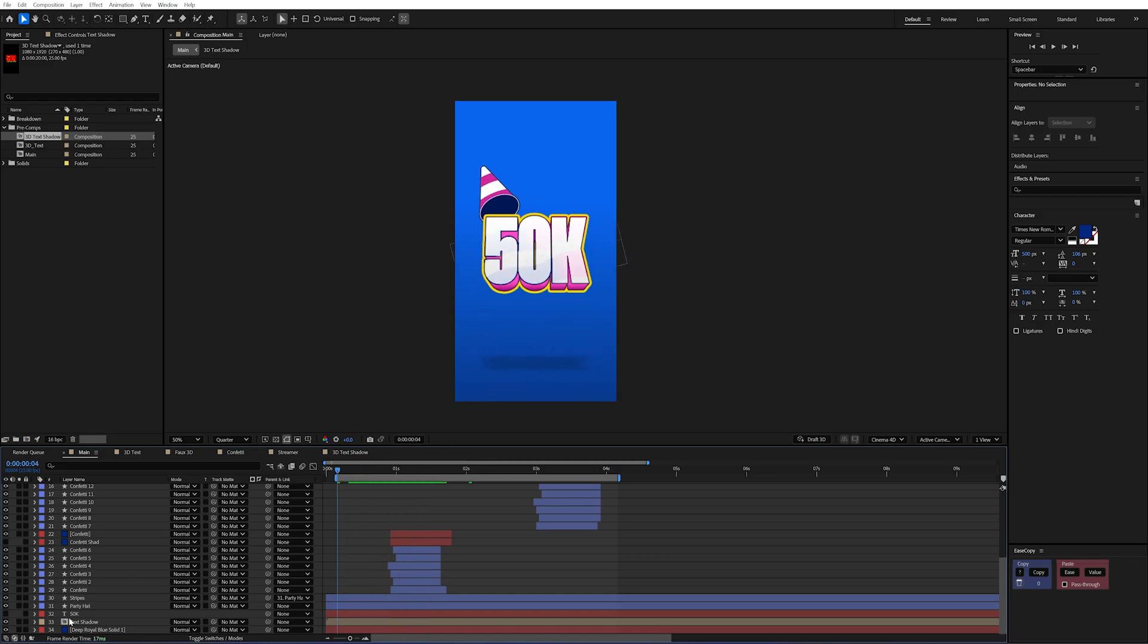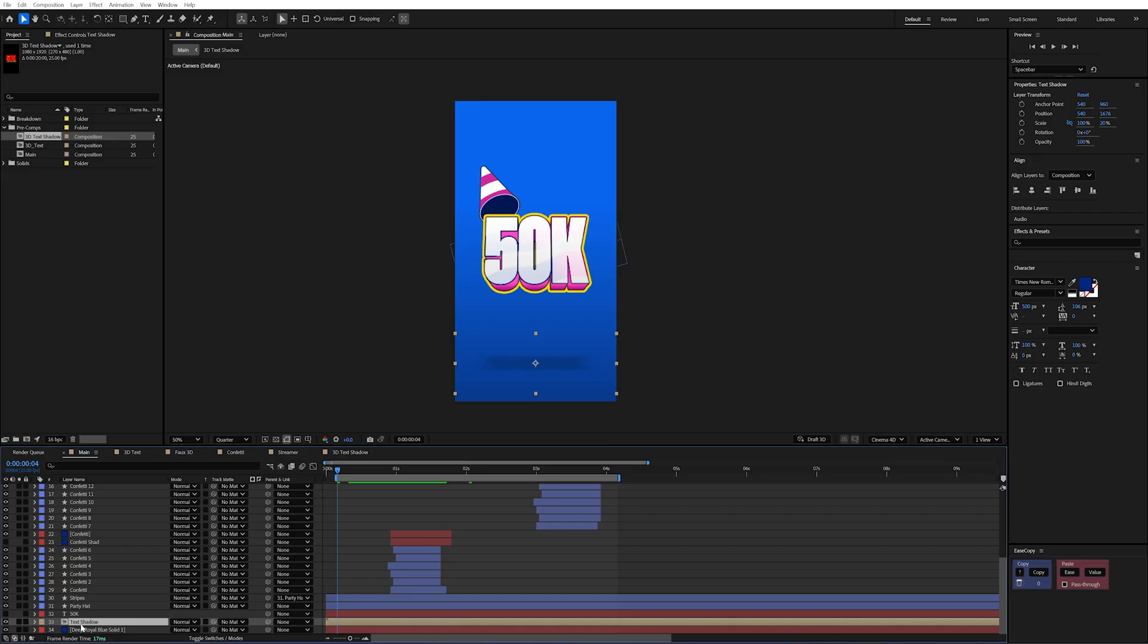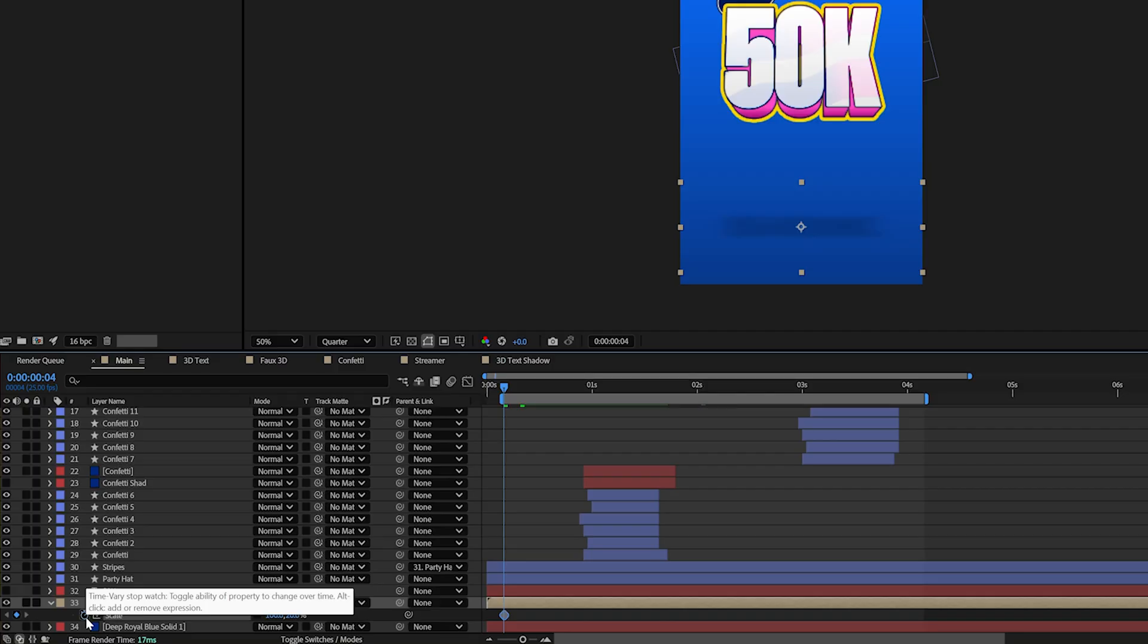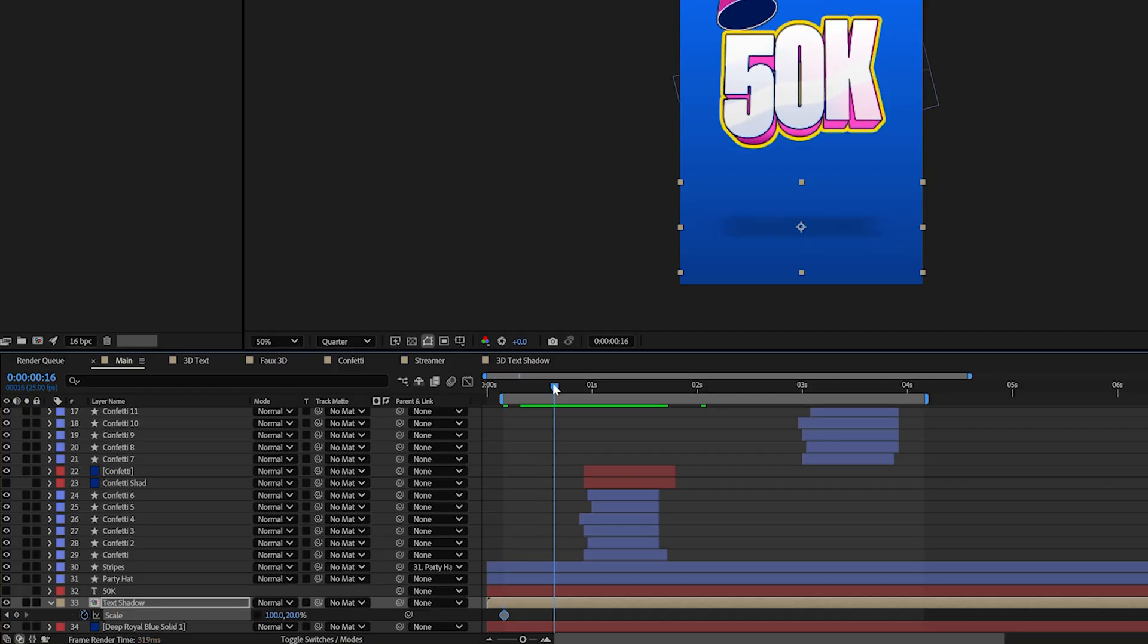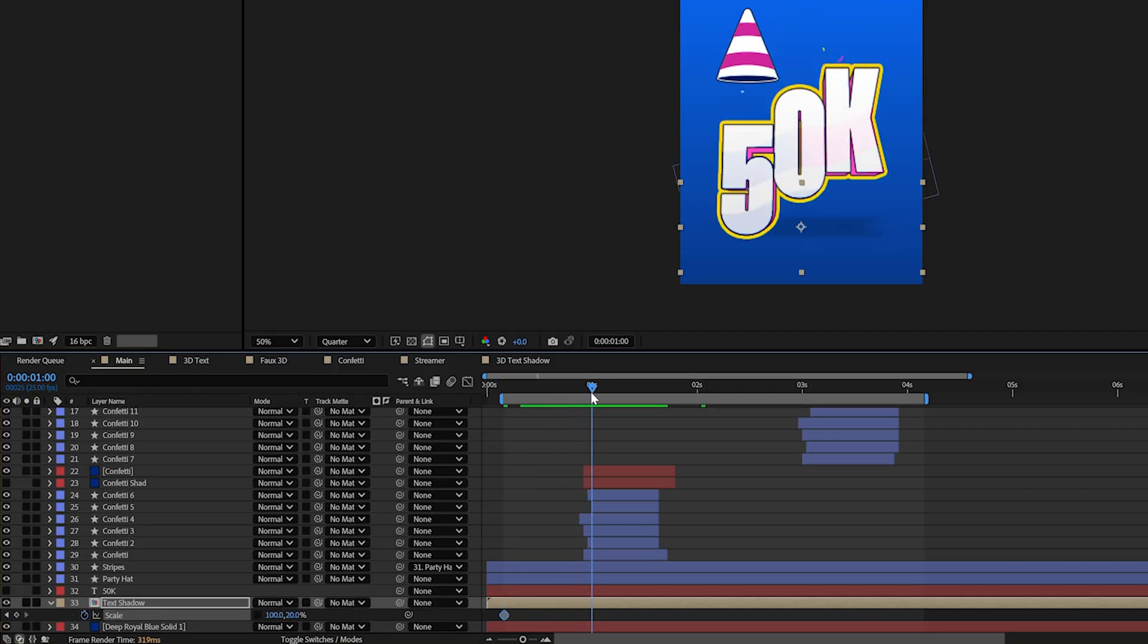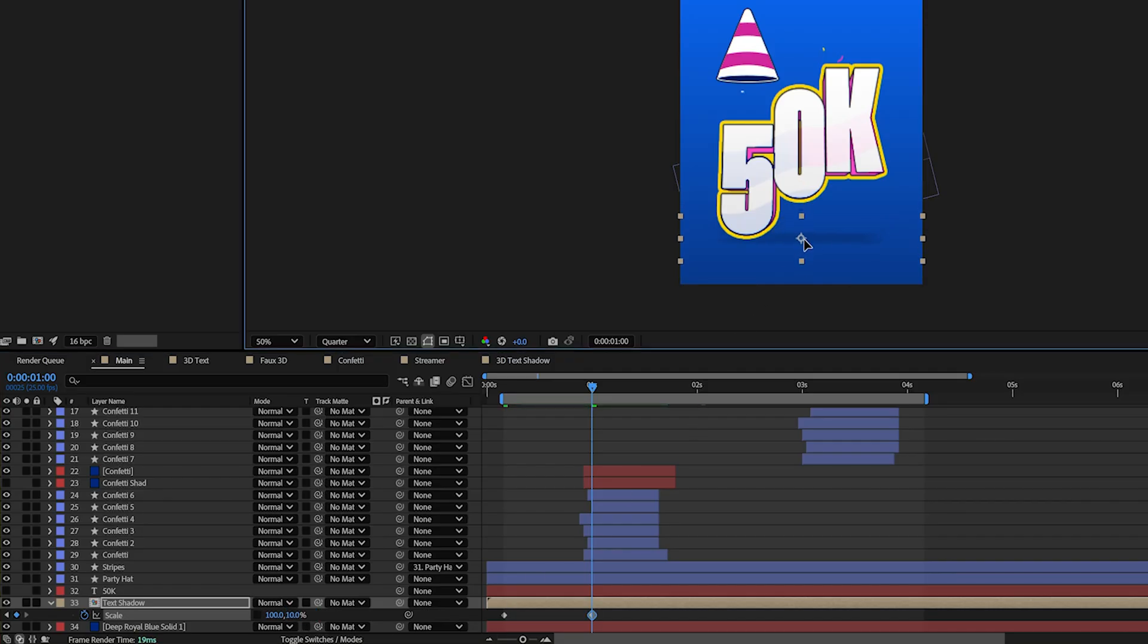So all we need to do is keyframe the shadow on the scale property. So I'm going to press S on my keyboard to bring up the scale. And I'm going to create a keyframe at the start. And as this text comes down and hits the ground. We're going to make this shadow about half. Because as things get closer to the ground. It's actually going to shrink its shadow size. And then as it goes back up.